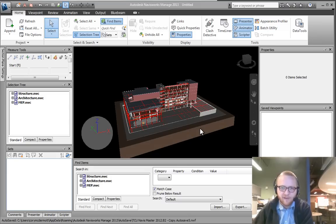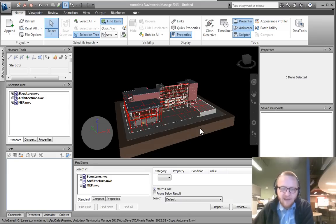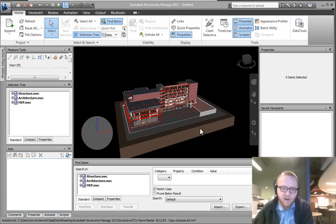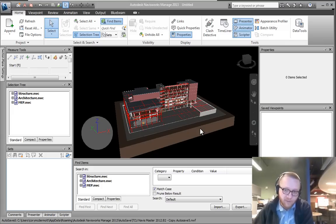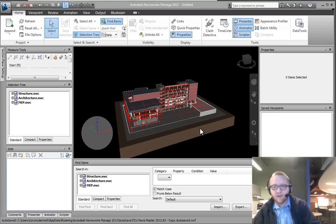Hi, this is Cory with another Navisworks training video. In this video, I'm going to talk about navigation and some of the primary ways that I maneuver around models.